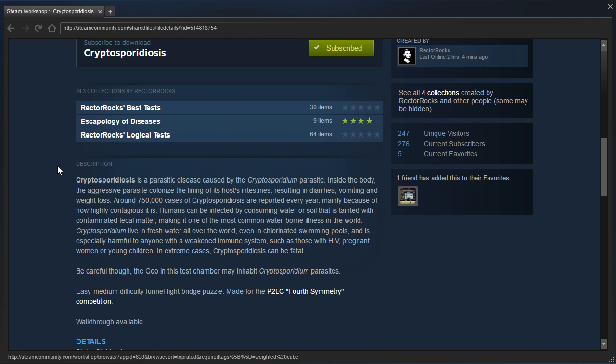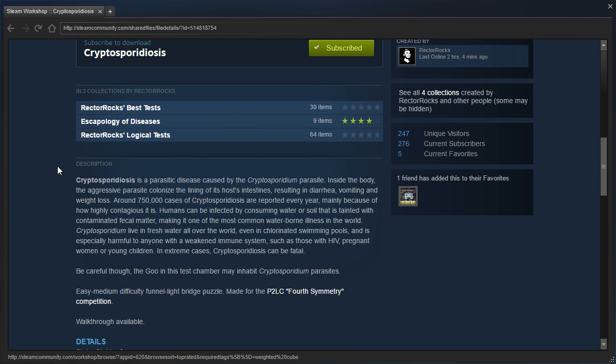Cryptosporidiosis is a parasitic disease caused by the Cryptosporidium parasite. Inside the body, the aggressive parasite colonizes the lining of its host intestines resulting in diarrhea, vomiting, and weight loss.